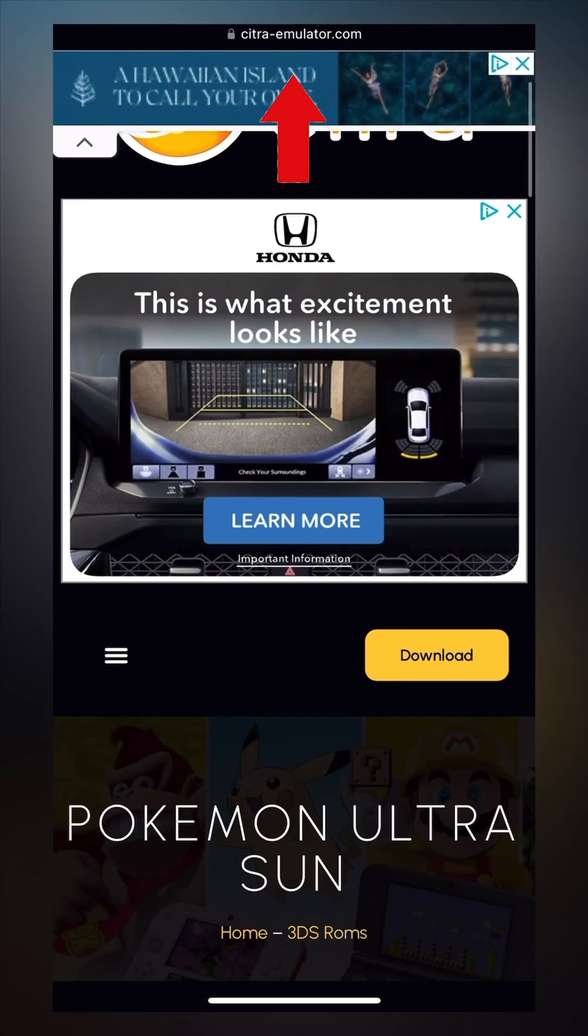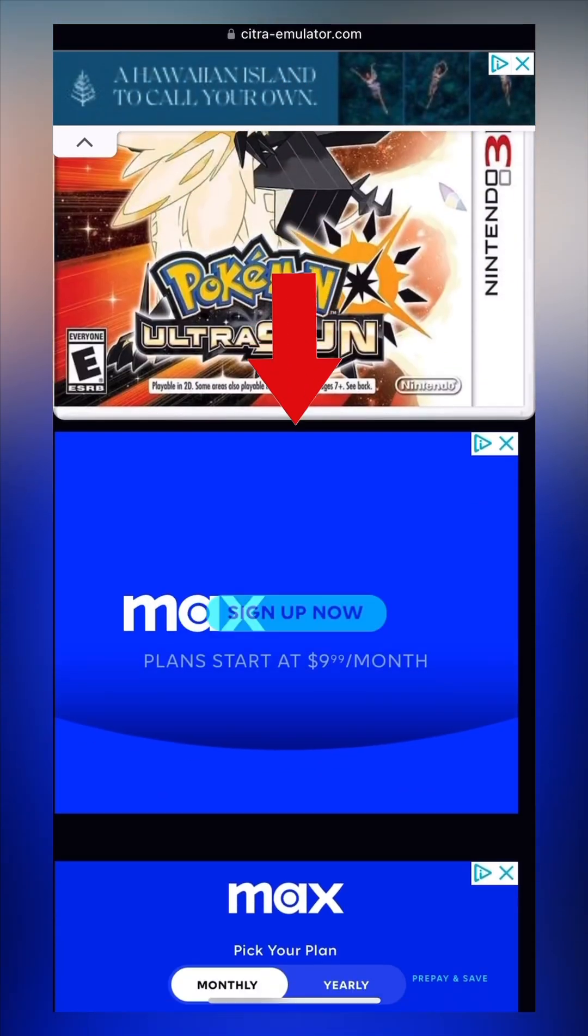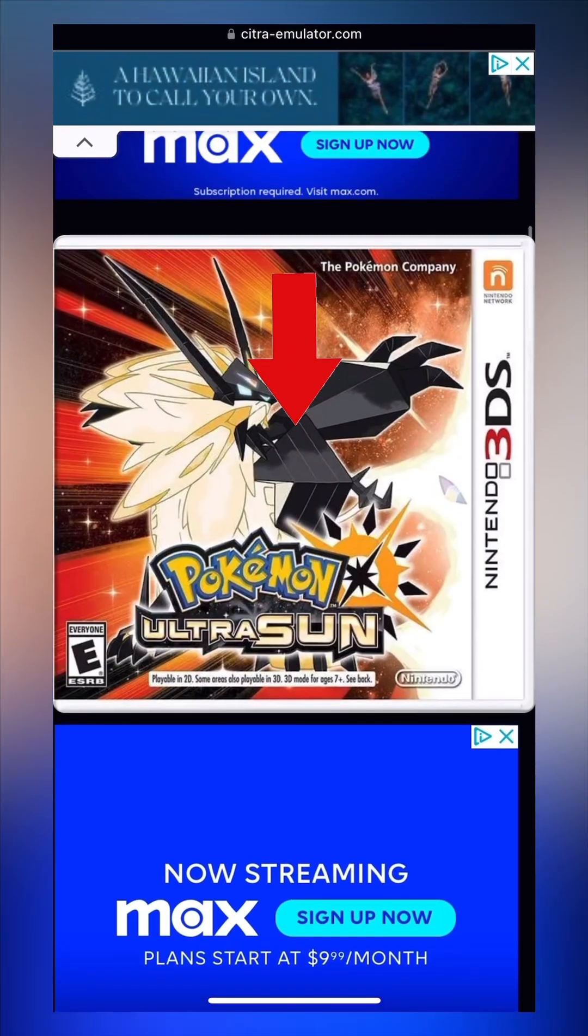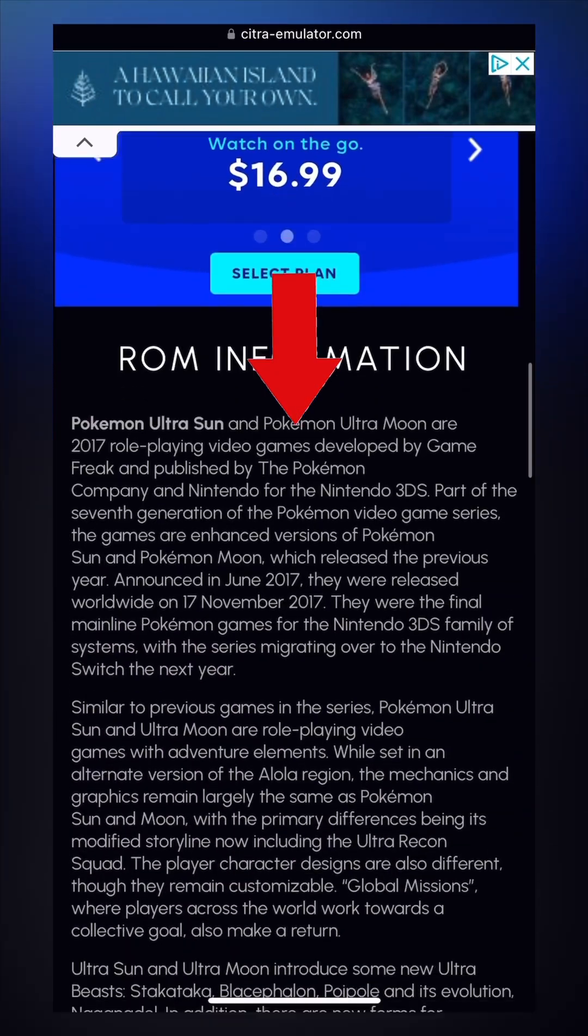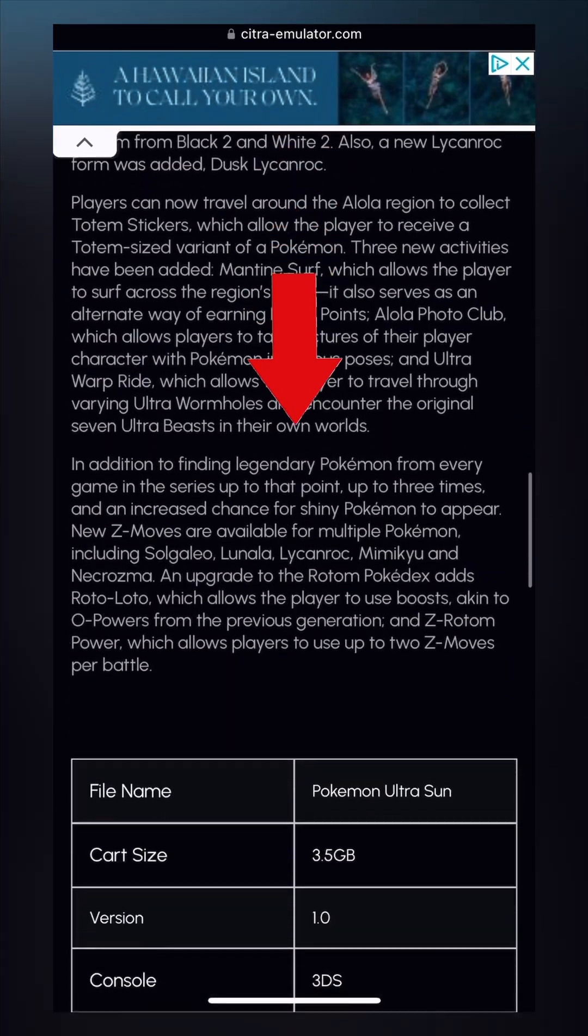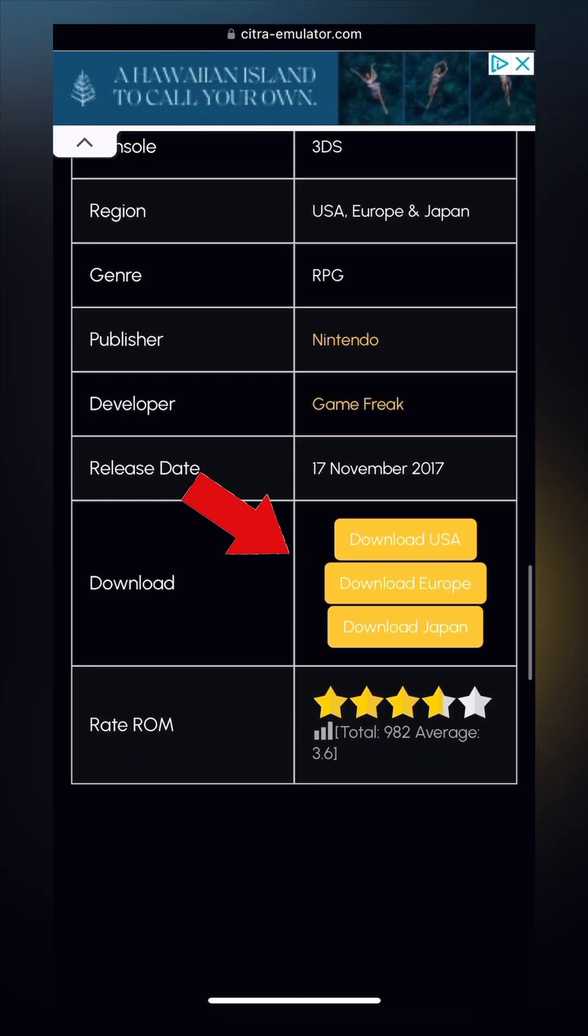Go to citra-emulator.com, find your favorite game, and scroll down. Tap Download in your favorite language.